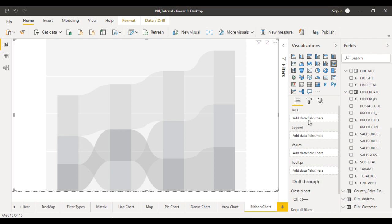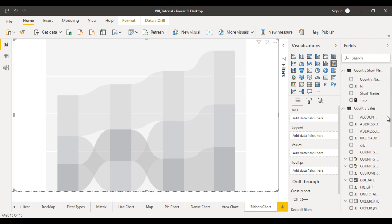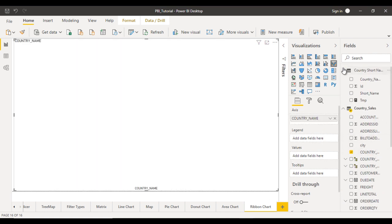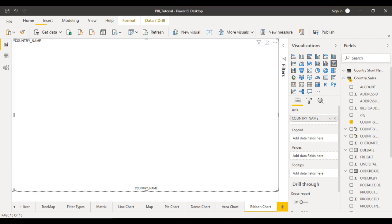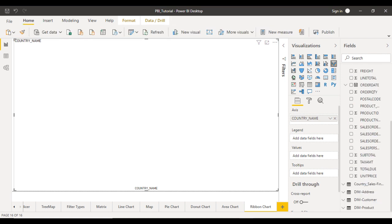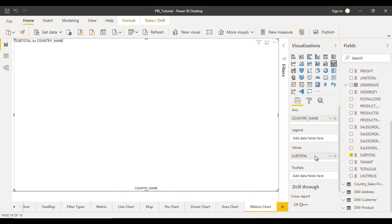So in the axis I want to see the country names. So let me drag and drop the country name in the axis. After that in the values I want to see the subtotal. So here you can see the subtotal. So let me drag and drop right here.